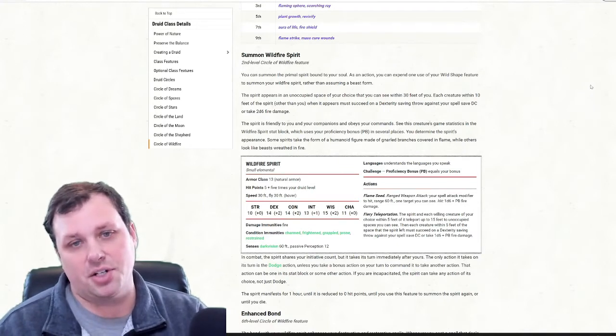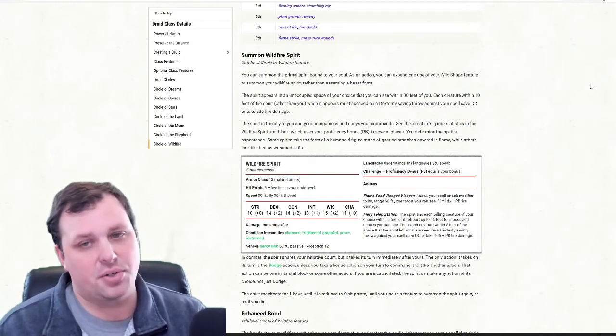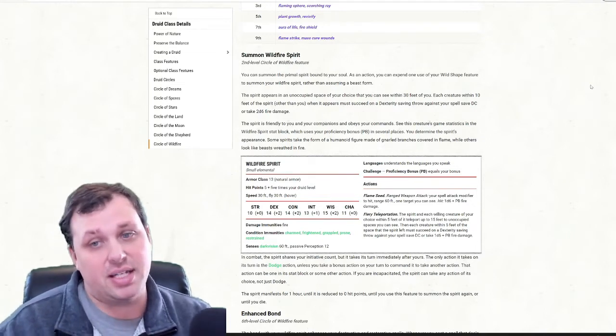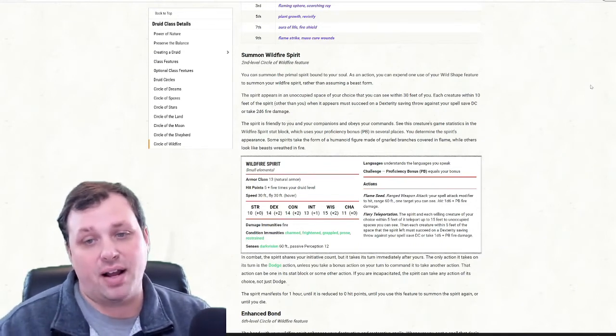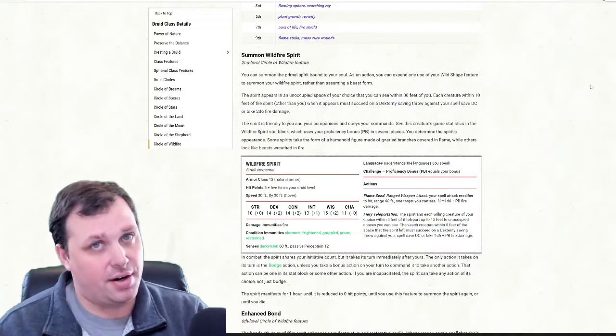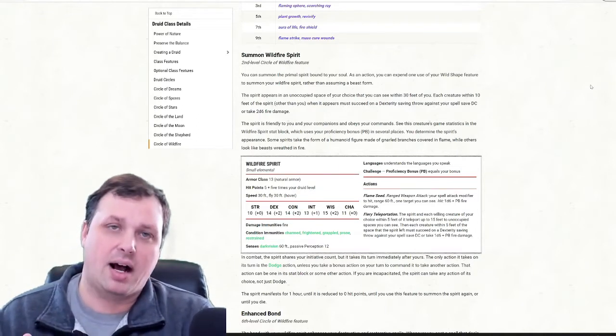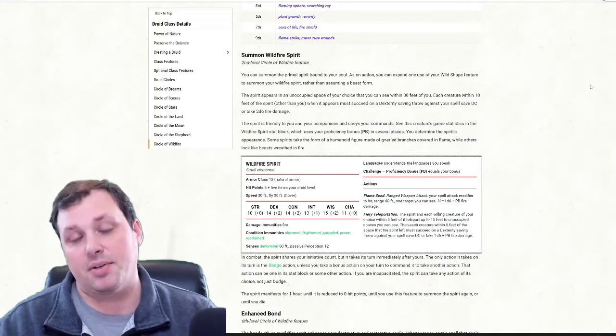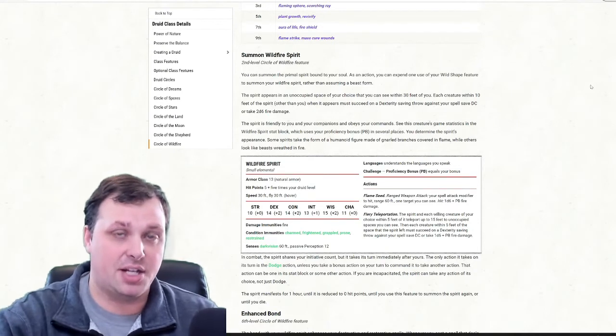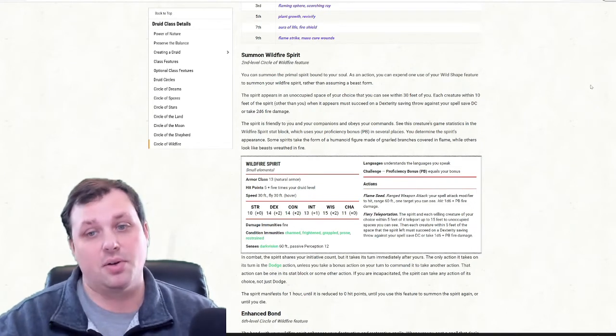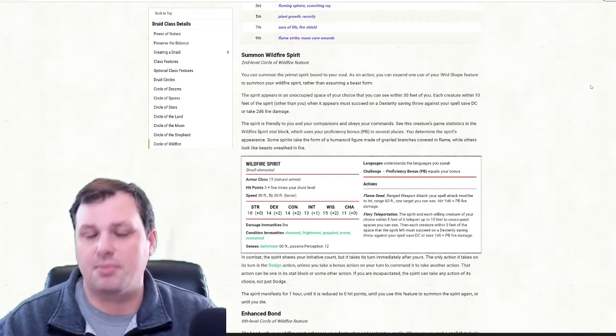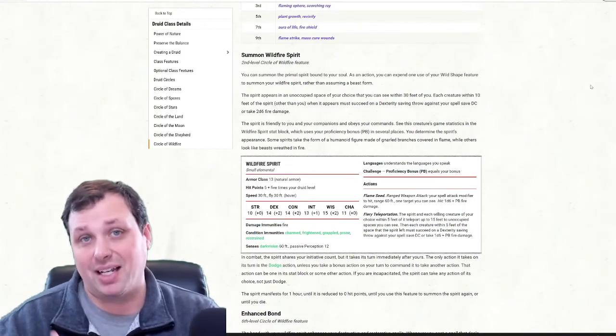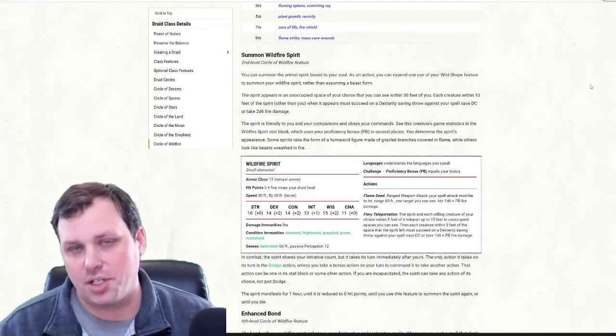Or it could also use its fiery teleportation ability, which I really think if you're going to be playing this subclass, the fiery teleportation of the wildfire spirit is the ability I would build the entire character around, because the way this thing is worded is very interesting. The spirit and each willing creature of your choice within five feet of it teleport up to 15 feet to an unoccupied space that you can see. Then each creature within five feet of the space that the spirit left must succeed a dex saving throw or take more fire damage. So think of it this way: first round, we summon the wildfire spirit into a group of goblins. They all have to take a save immediately to take the fire damage from it being summoned. Then as a bonus action on your turn, you tell it to do fiery teleportation. So immediately after your turn, the wildfire spirit teleports away from the goblins doing another explosion to see if they take more damage. If you look at all of that, they're going to be taking a save for 2d6 fire damage when it's summoned and another d6 plus your proficiency bonus fire damage when it leaves. That's a lot of boom fire damage coming out. It's really good if you have a target rich environment.